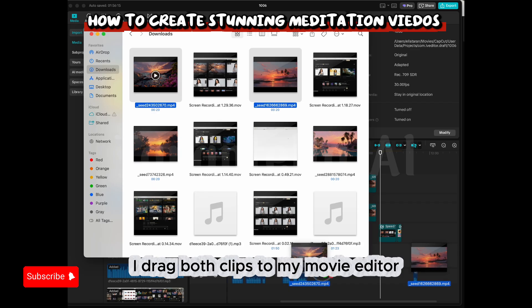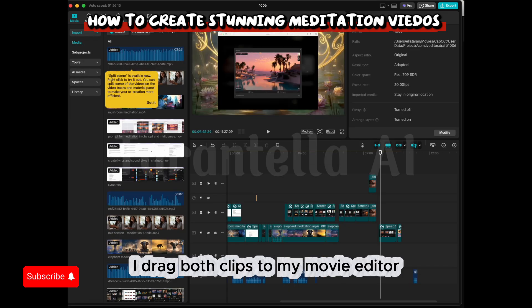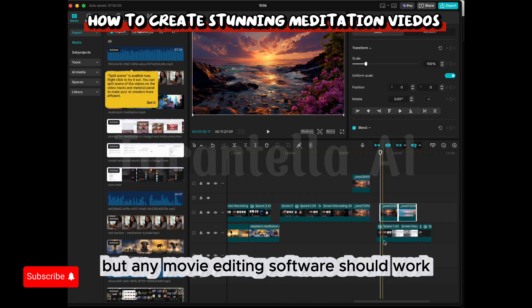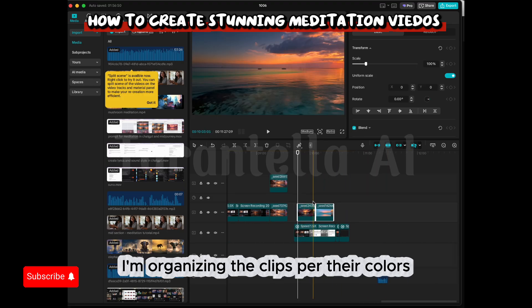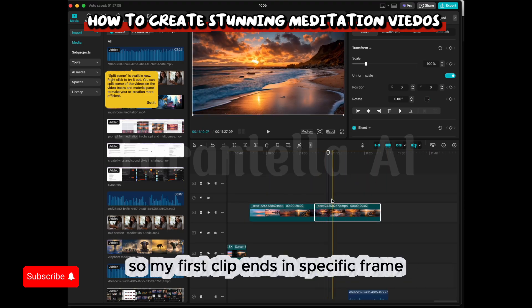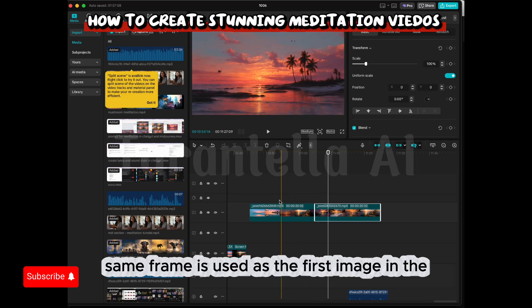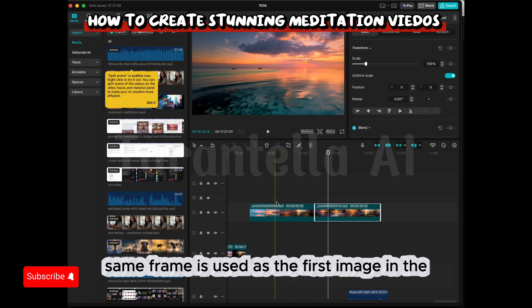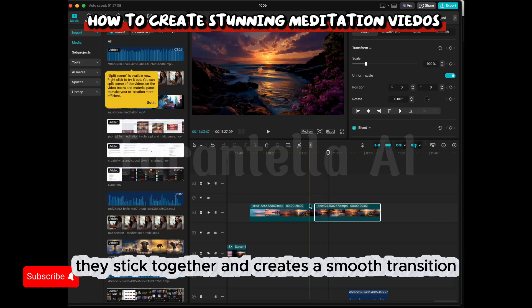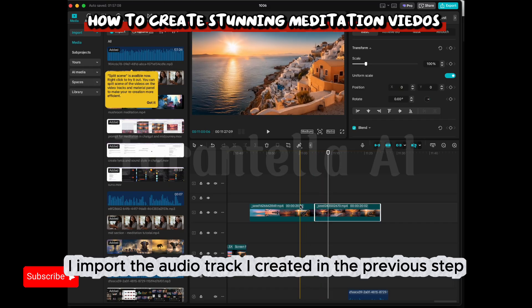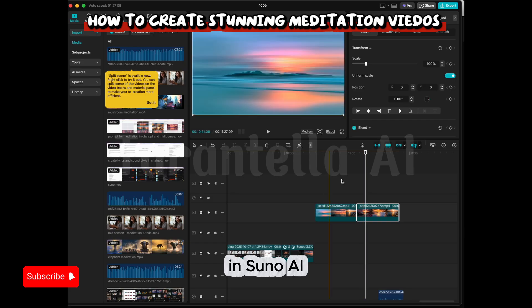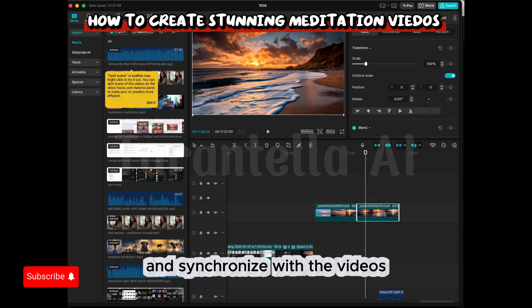Once my clips are ready, I drag both clips to my movie editor. I'm using CapCut, but any movie editing software should work. I'm organizing the clips by their colors, so my first clip ends on a specific frame, and that same frame is used as the first image in the sequence of the second clip. As a result, they stick together and create a smooth transition. I then import the audio track created in Suno AI and synchronize it with the videos.